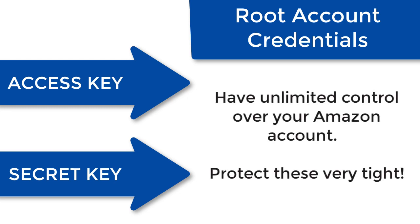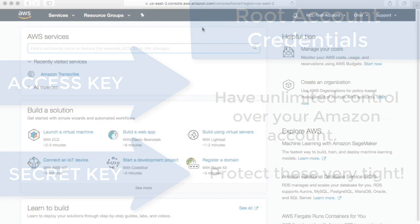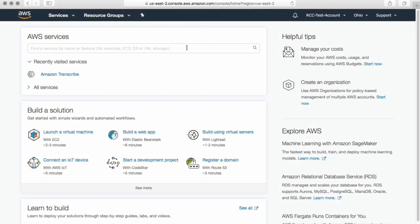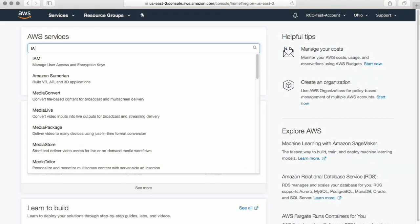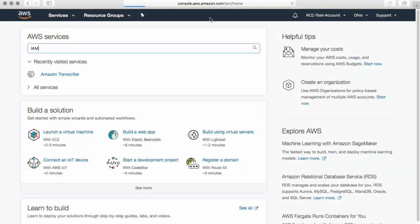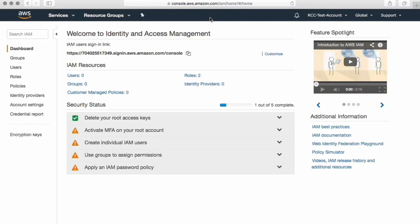And that includes the ability to spin up expensive things and charge you lots of money on Amazon's behalf. So you want to protect that if you have concerns about that in your organization. Go ahead and do that. So that is called the IAM system, something in access management. I'll come in here. Identity and access management. Perfect.